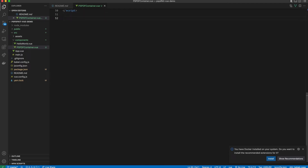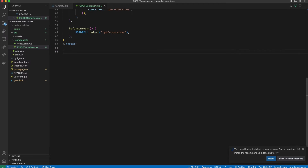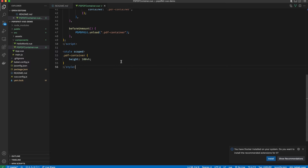This is necessary because by default containers have an undefined height, and PSPDFKit will fail to load if a height is not defined because it does not know how much space it is supposed to take. To fix that, let's go to the end of the file and add a style section defining the height of pdf-container. Here I'm setting it to 100vh — you can set it to whatever you like. Now that we have the custom PSPDFKit component defined, we need to reference it inside our app.vue file and load it.